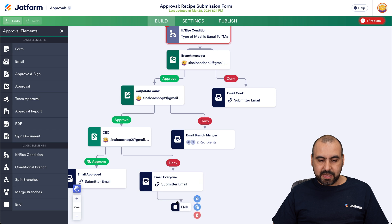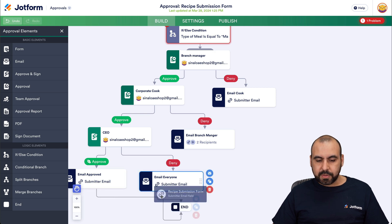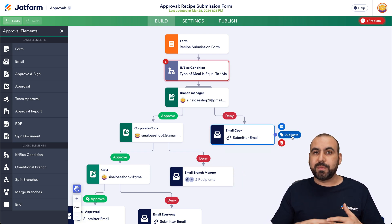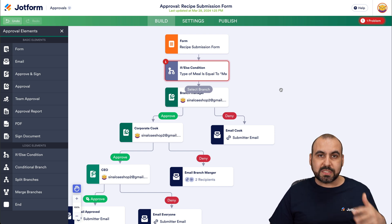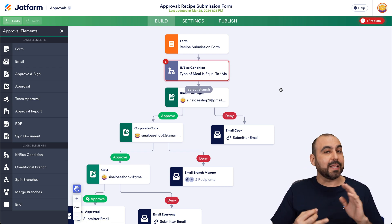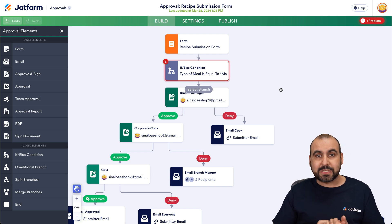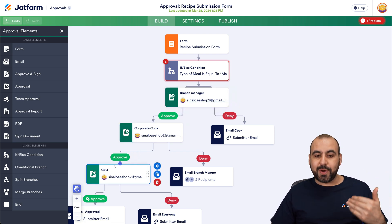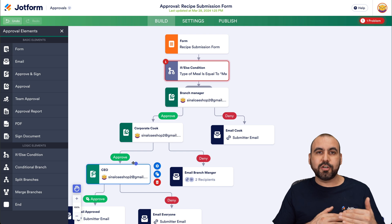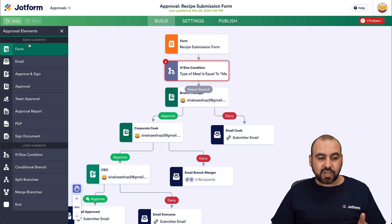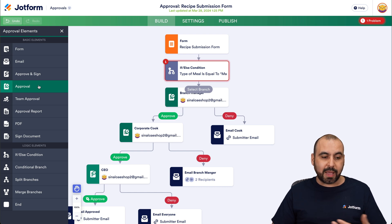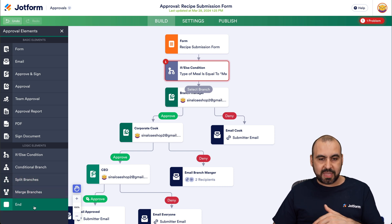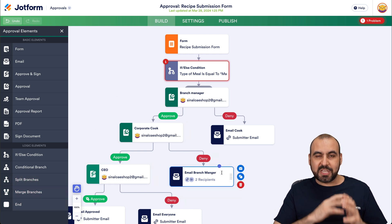At the end, we go ahead and end the flow. This is a great way to avoid spending time trying to get a recipe approved, because instead of going back and forth with recipes that maybe have too much sugar, too much salt, or have nothing to do with the restaurant style, they go through all these filters before reaching the corporate cook or CEO. You can add more steps as needed, and there are several elements available: signable documents, if/else conditions, conditional branch, split branches, merge branches, and the end node — all to make this as complex or as simple as you like.